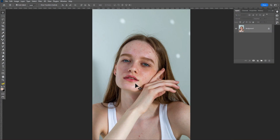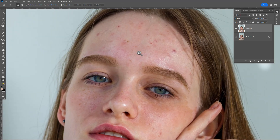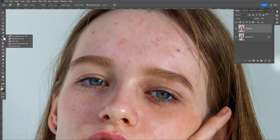In Photoshop, first drag and drop the background layer on the plus icon to duplicate it, then rename it as 'blemishes' because we remove all the blemishes from the skin first. Zoom out, then take the Spot Healing Brush tool and just paint to remove all of them.